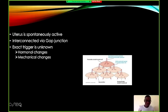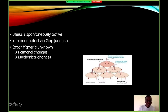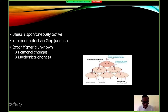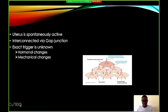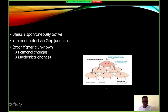A question commonly asked in OSCEs and ward rounds is: is a uterine muscle an excitable tissue or a non-excitable tissue? A nerve tissue is excitable because it is able to undergo an action potential. Similarly, a uterine muscle is an excitable tissue because it can undergo an action potential. The uterus is spontaneously active because it can undergo an action potential.